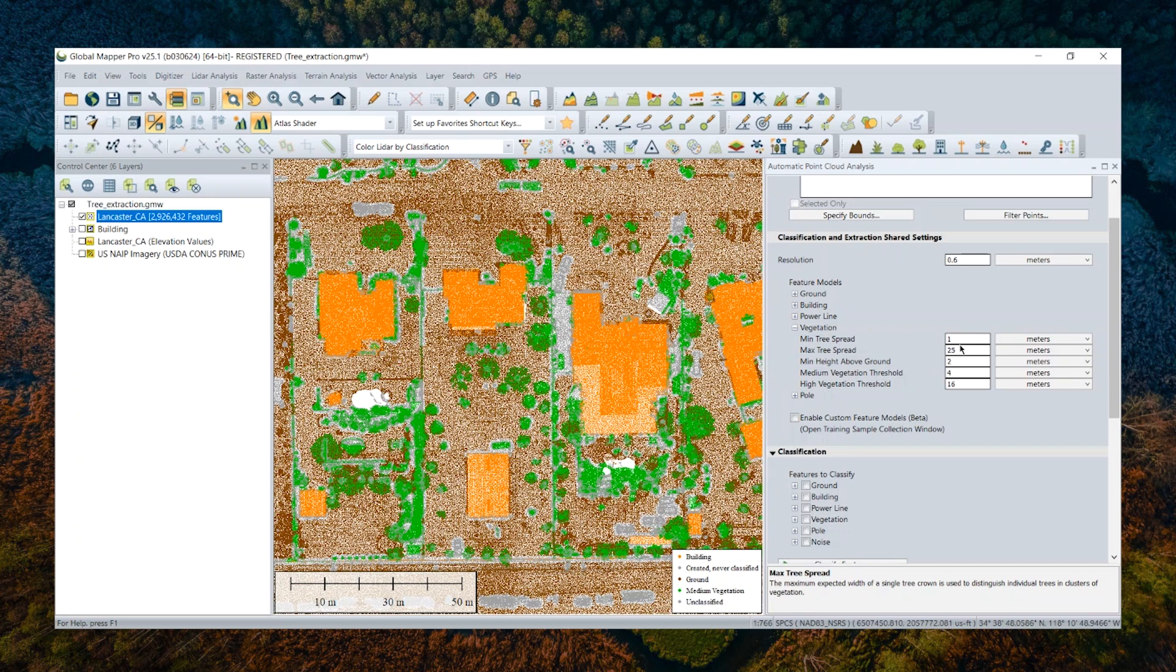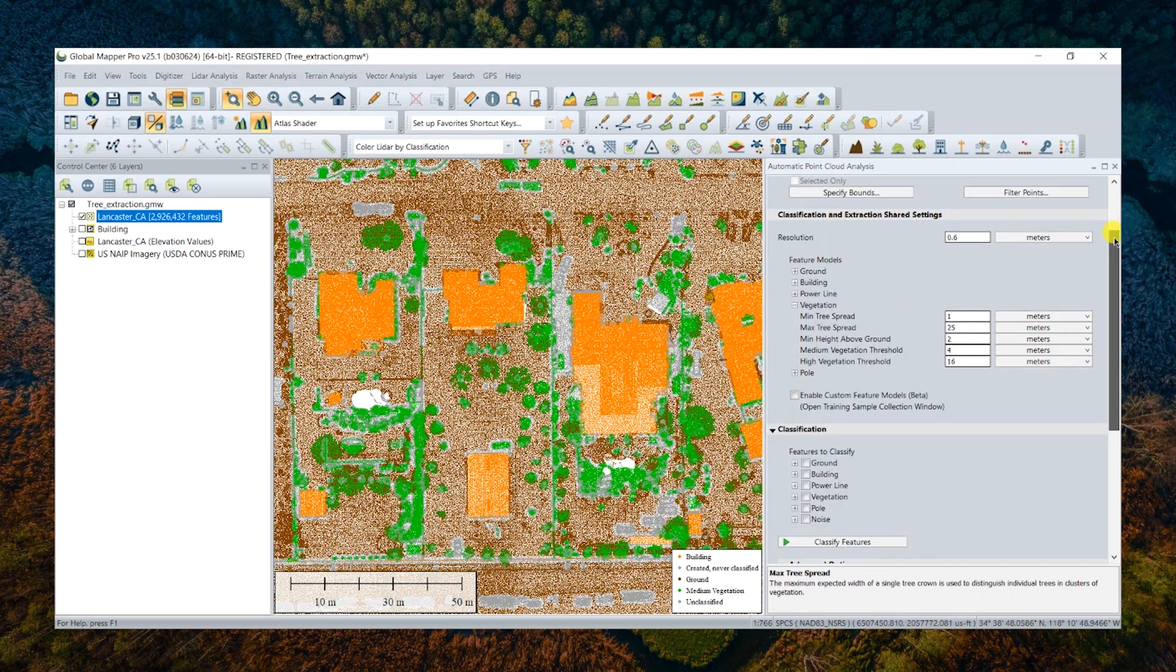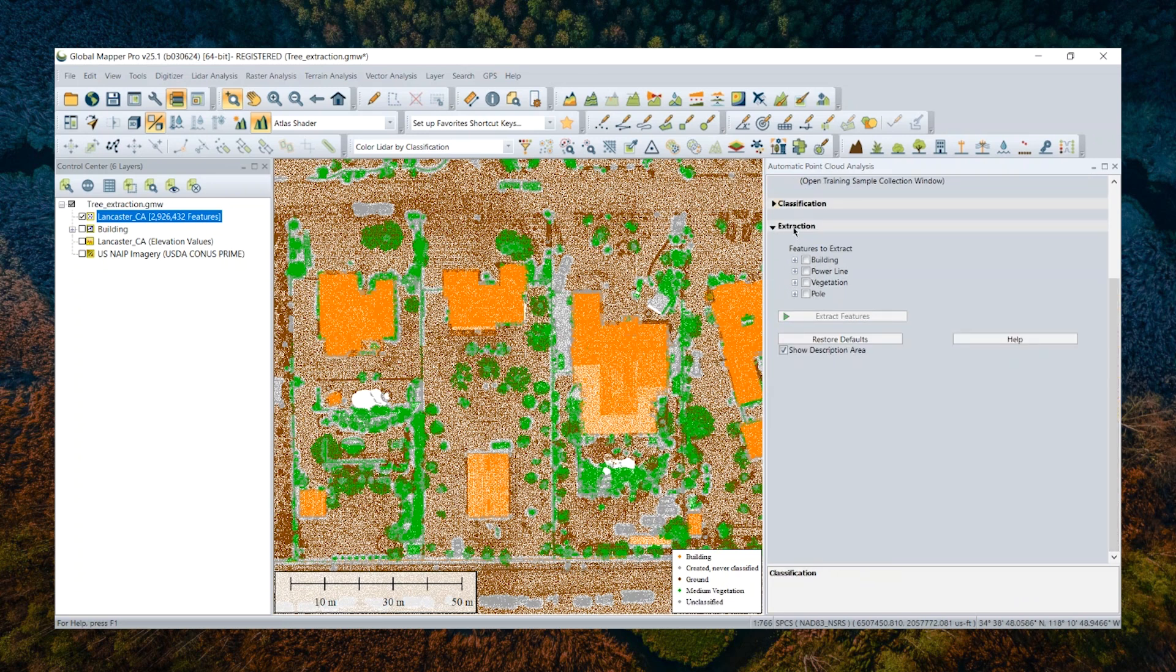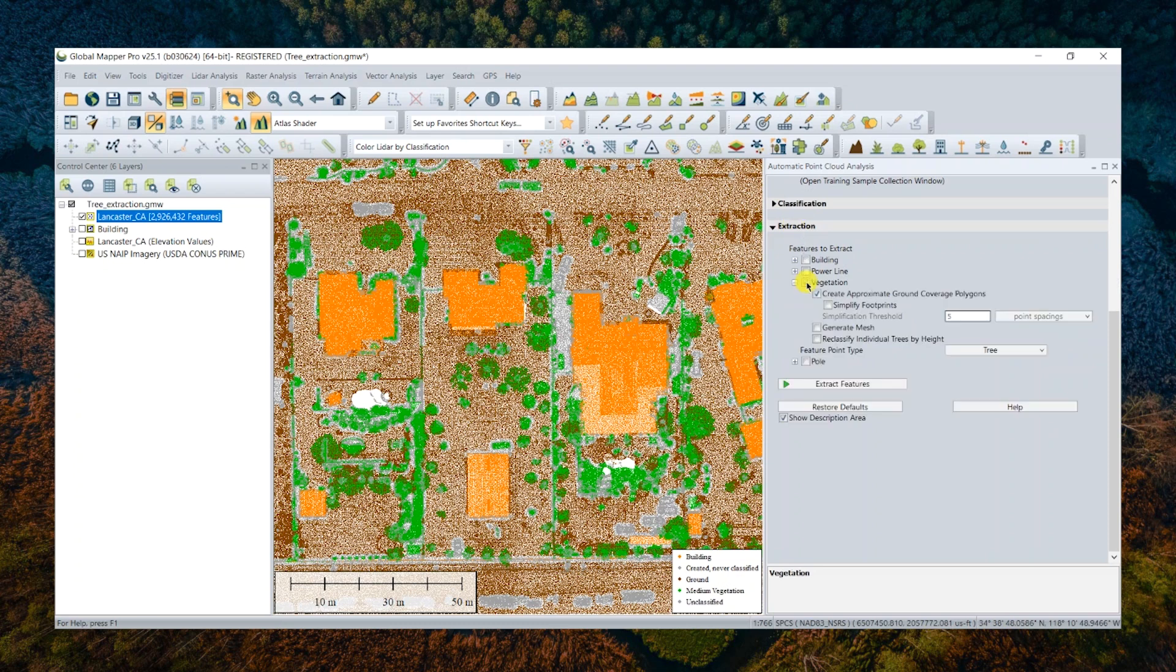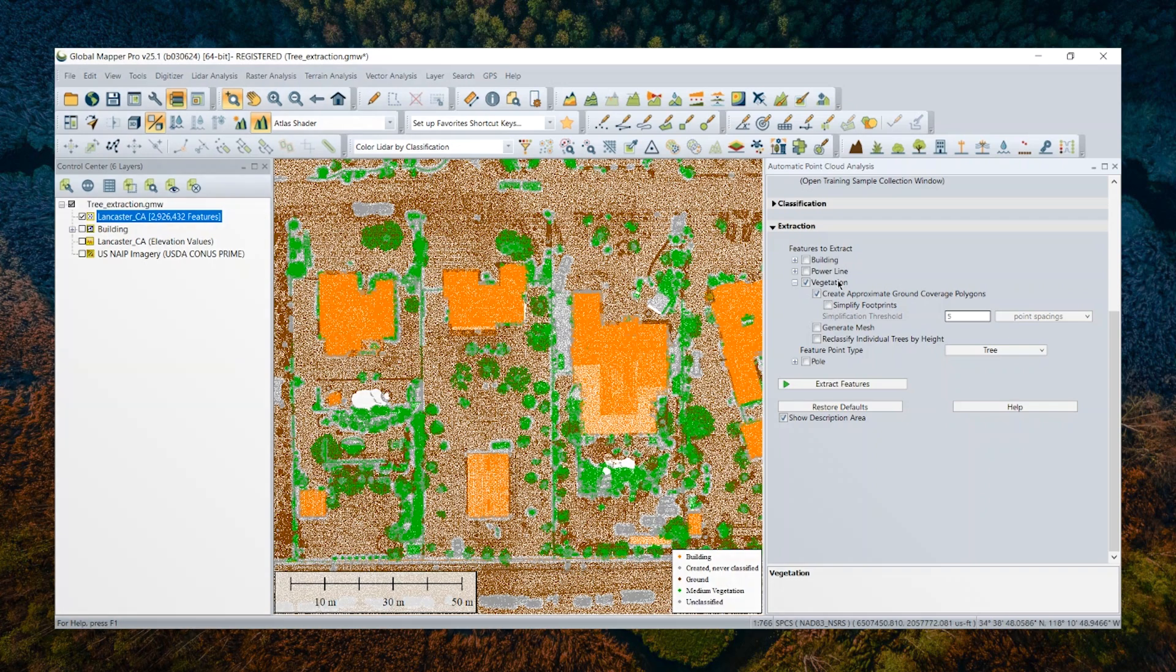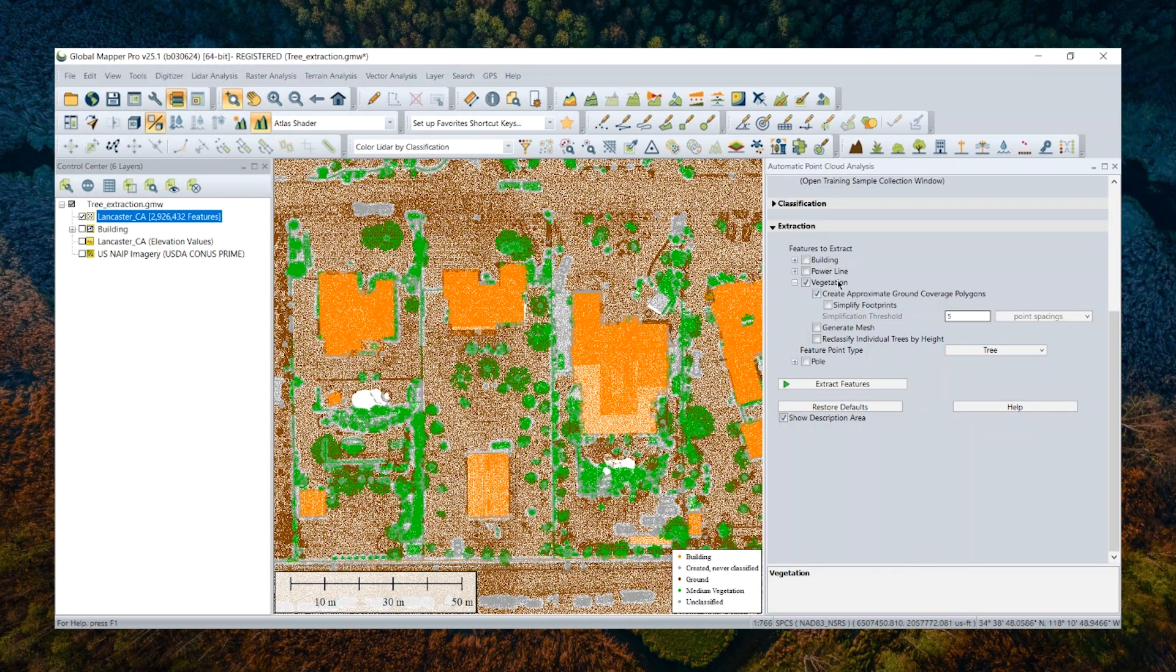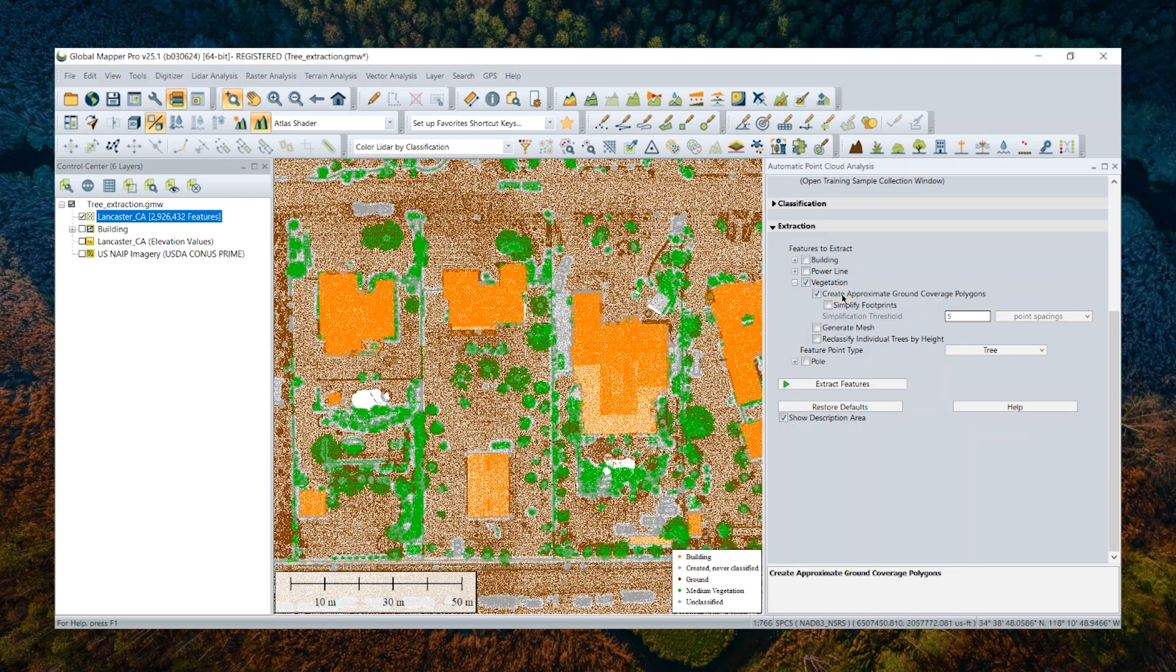We check off this option, vegetation, to tell GlobalMapper to run the extraction for vegetation features. Those resulting output will be point features extracting from my point cloud, and those points represent individual trees. We can also check this option to additionally create tree coverage polygons as a separate output layer. So they will be useful if tasks like vegetation coverage calculation is involved in your project.